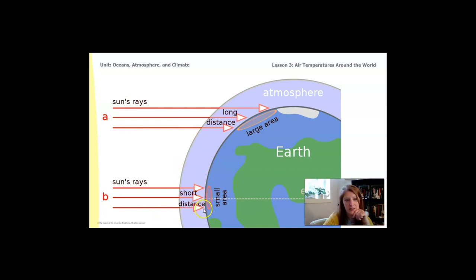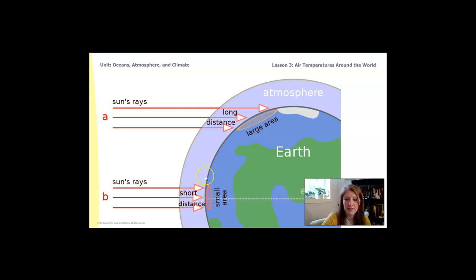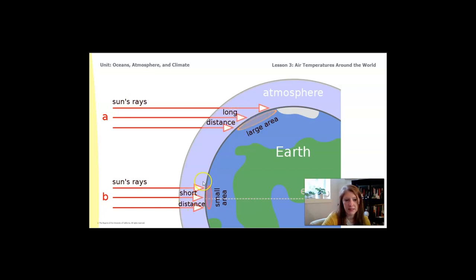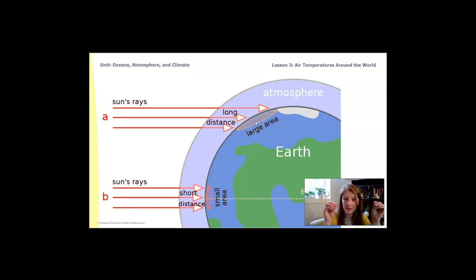At the equator, where Earth is facing head-on to the sun, the sun's rays come in at a 90-degree angle to the surface. But if you look at the top portion of this graphic, the rays coming in at higher latitudes hit at a much lower angle — about 45 degrees. The smaller area at the equator is actually receiving the same amount of energy as this larger area at higher latitudes. The amount of energy from the sun is the same, but it covers a much bigger area of Earth's surface.